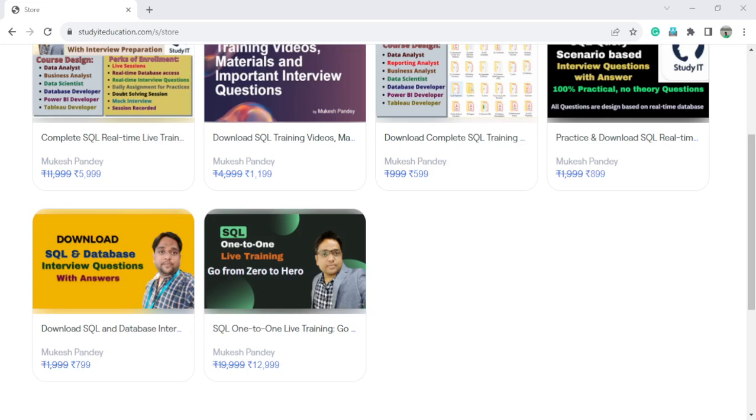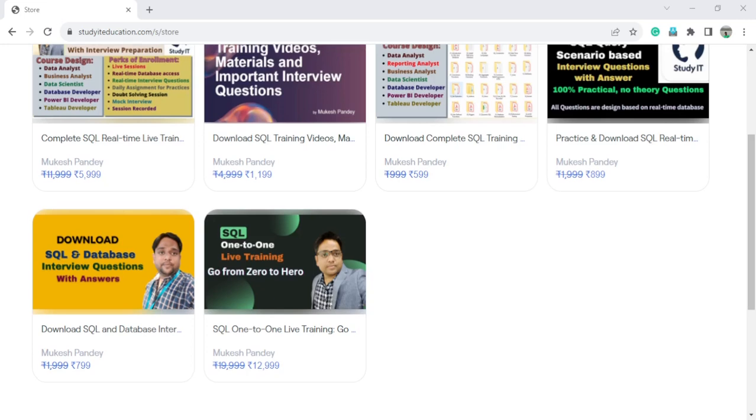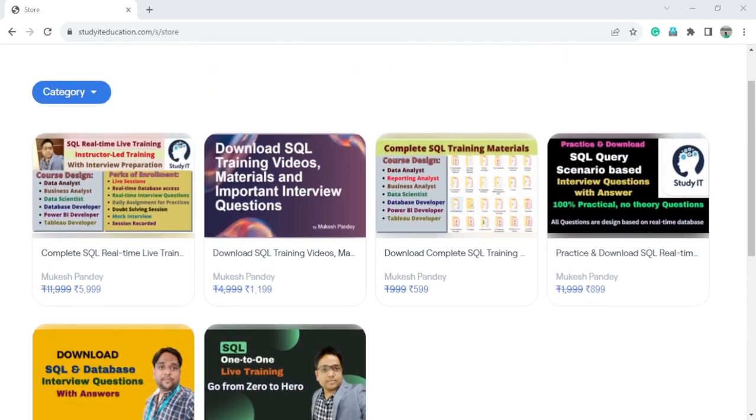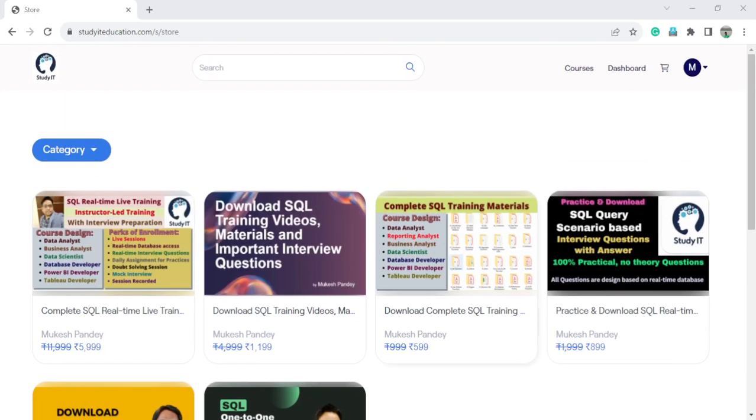Don't wait and you can enroll as soon as possible because we have top 10 enrollments only. Once the top 10 enrollments will be completed on any of the courses, the discount will be over.